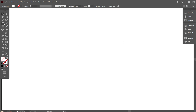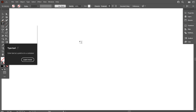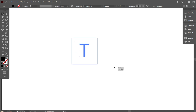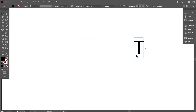First, take the type tool and type the T-letter. I type the T-letter because when we draw the T-letter on the grid, it is easier to see and follow along.